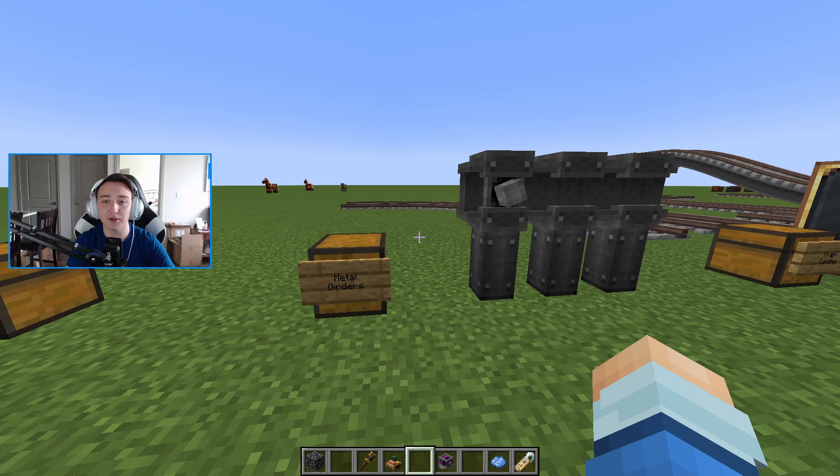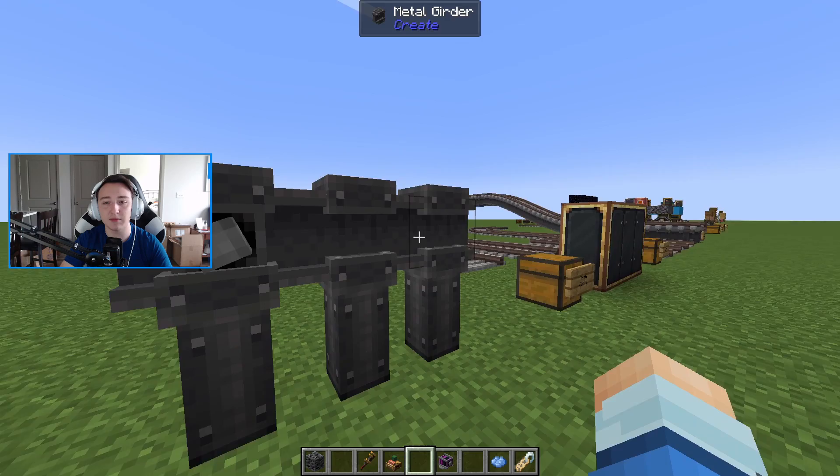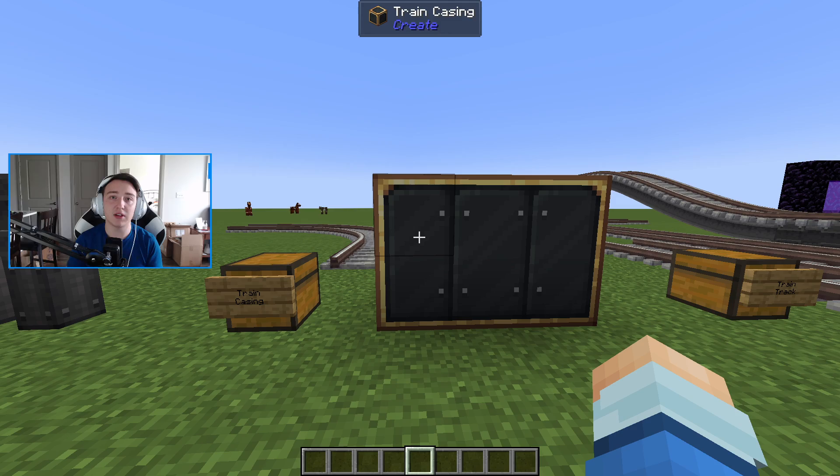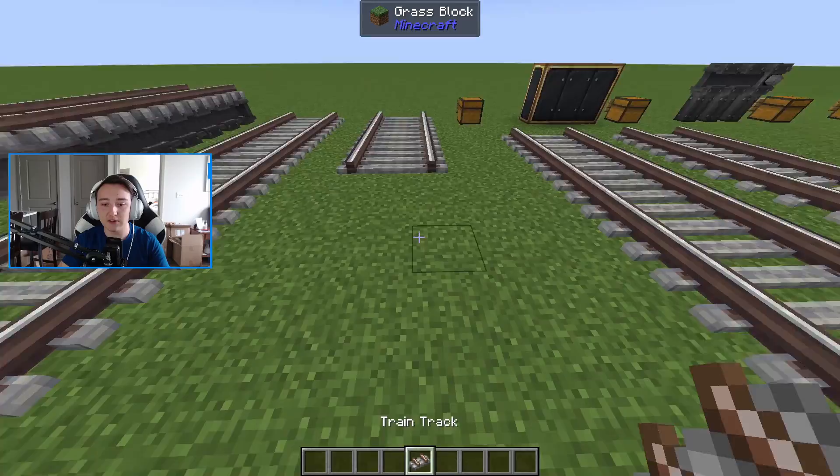The next new additions are metal girders — more of a cosmetic item, but they work really well with train tracks, and you do have the ability to put a shaft through them. There's also train casing, which can be used for cosmetics but is also a key building block used for all train creation. Speaking of trains, we can now talk about train tracks. They're pretty self-explanatory — they allow trains to drive on them.